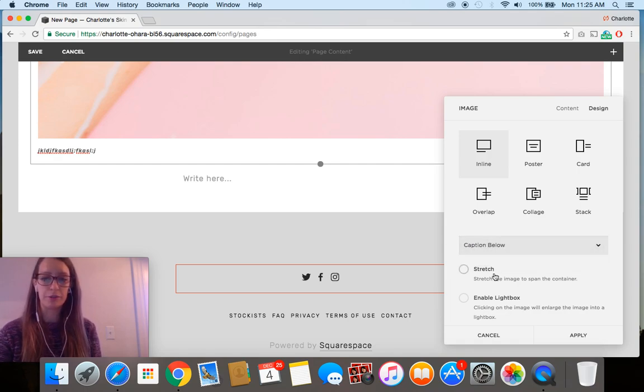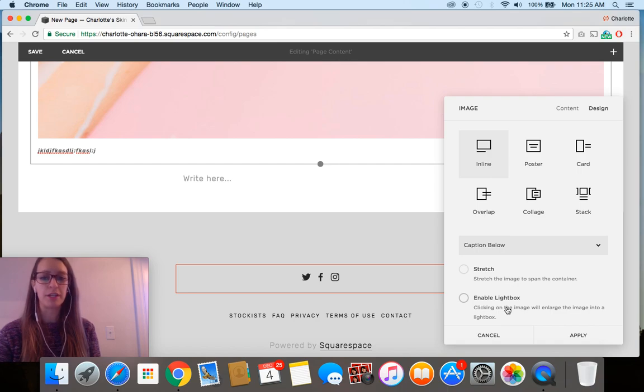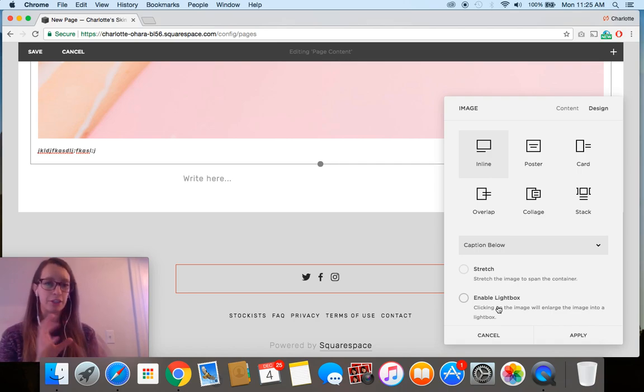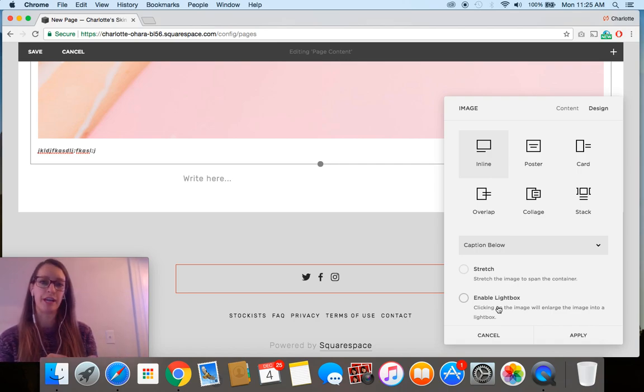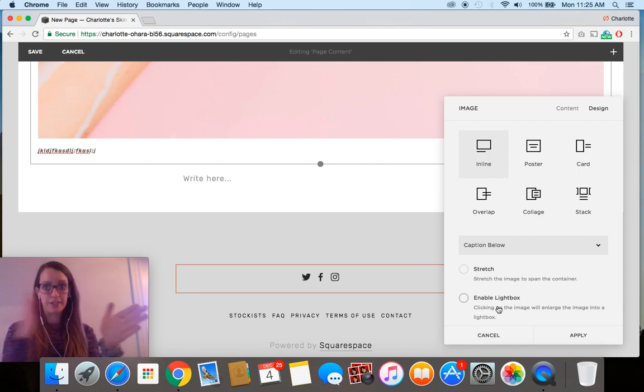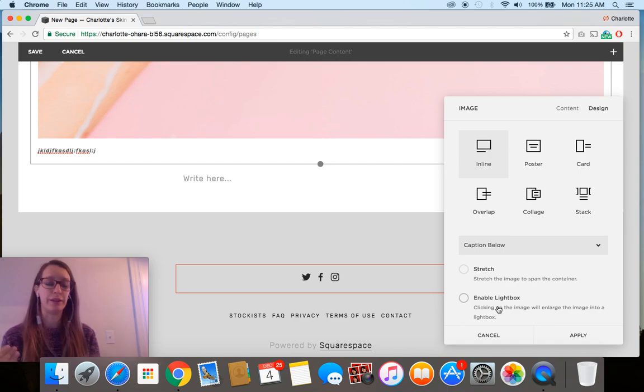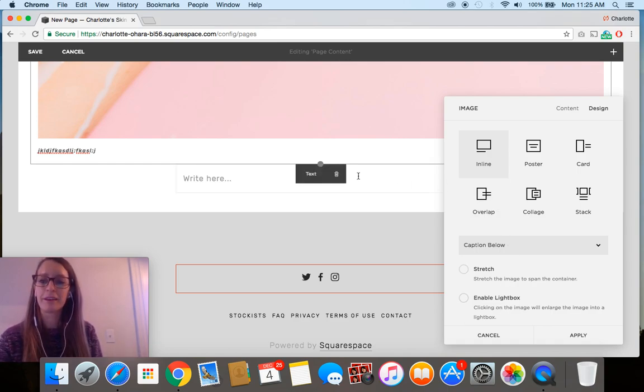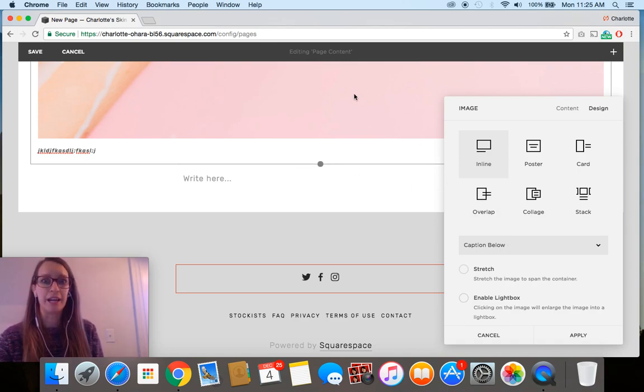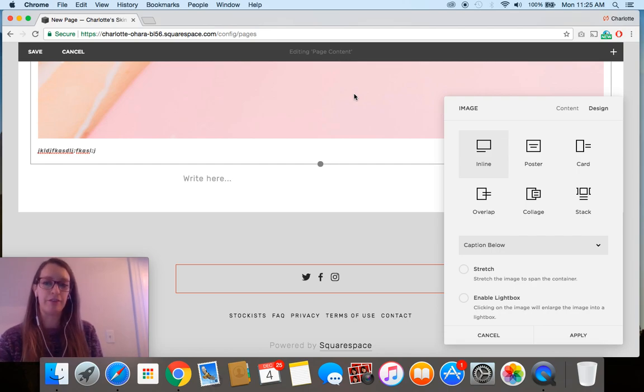You can also stretch it or enable the lightbox, which is pretty nice if you have smaller images that you're using on your site. For example, if you have like three side by side by side of each other and you want to make it like click to enlarge. That's what the inline option is, so that's the first one for the images.